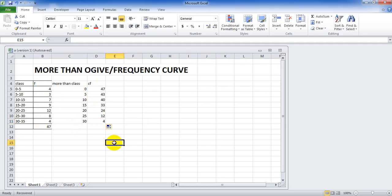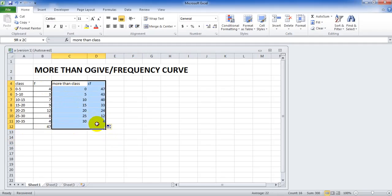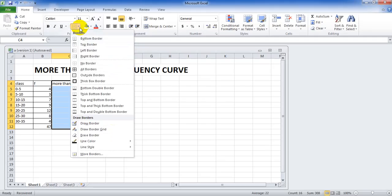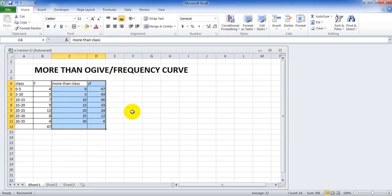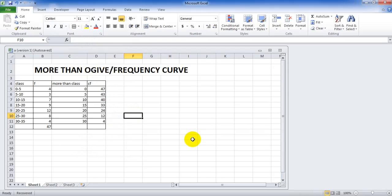Now, for making it more presentable, we select the data and click on the home button. No borders, border options, click on all borders.